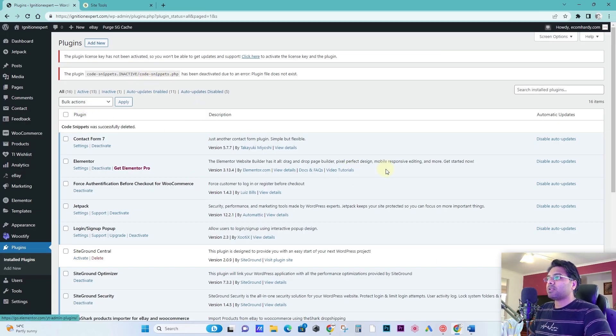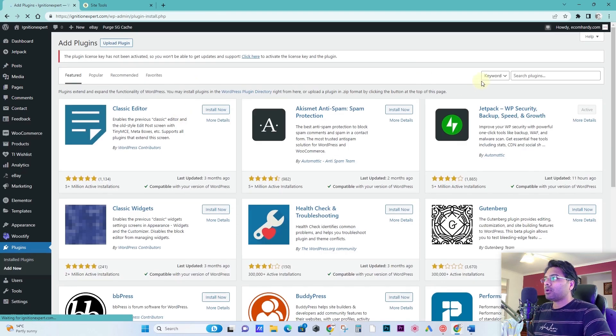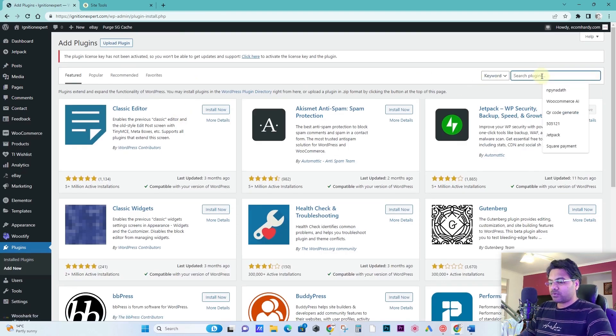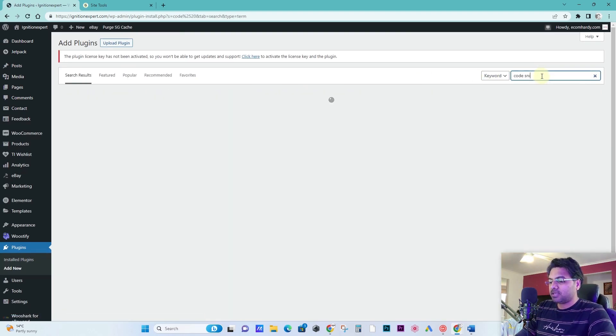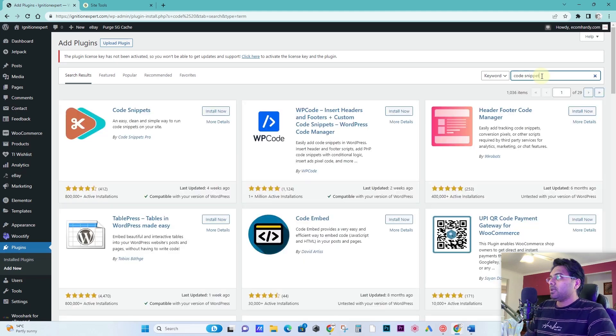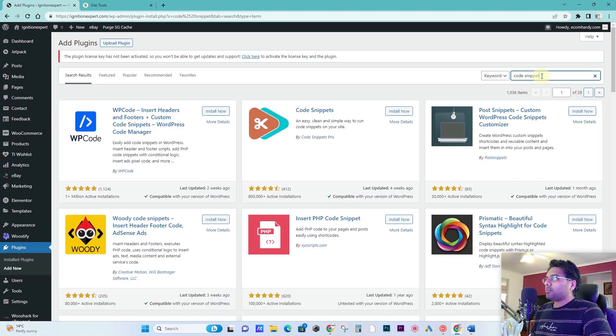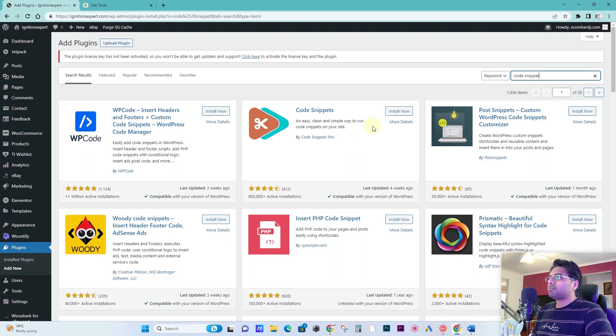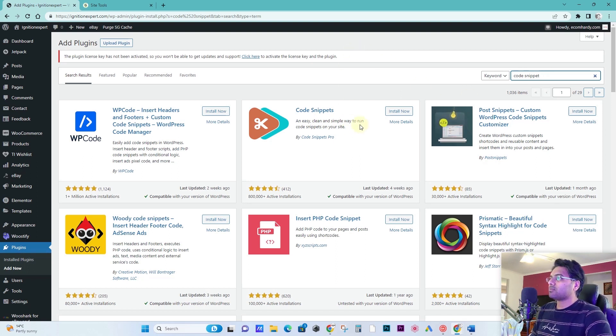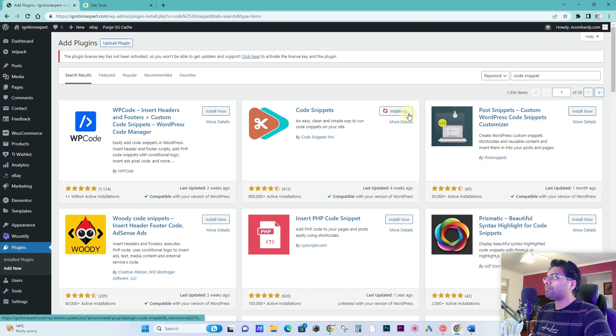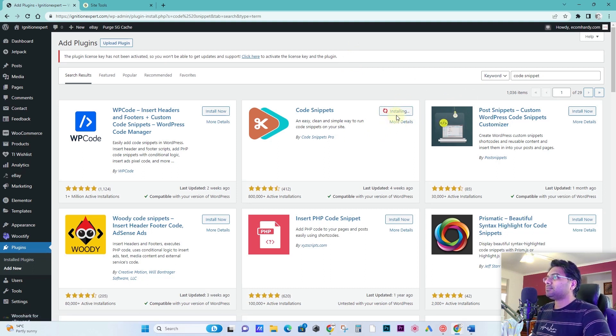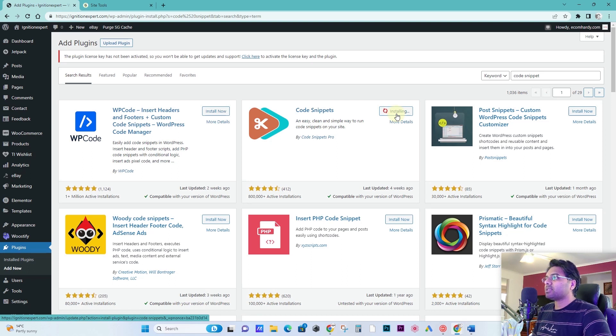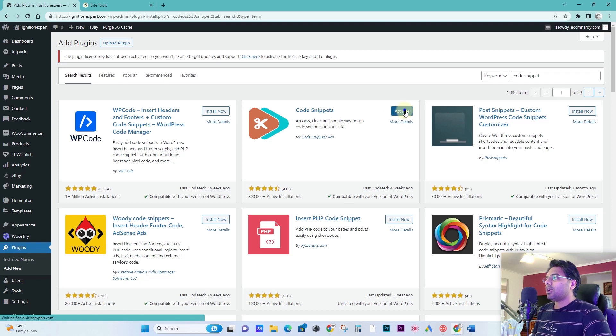Now what if I want to use this plugin again? It doesn't matter. Simply go to add new and search for that particular plugin, code snippet. If that particular plugin is pro version or premium plugin, you just go to your premium plugin purchase website, wherever you purchased the plugin, and download from there. Simply install now and activate.